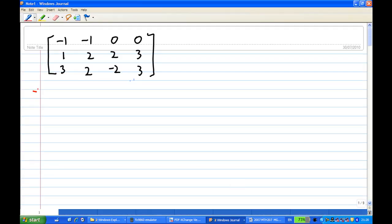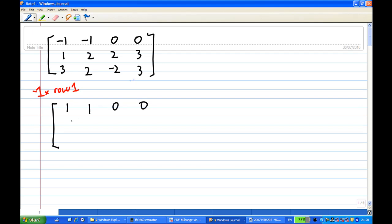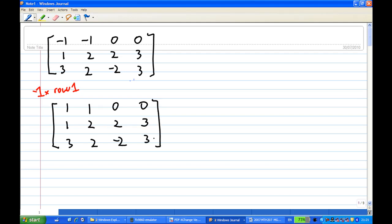Multiply the first row by minus 1. The second row remains unchanged: 1, 2, 2, 3, 3, 2, minus 2, 3. And now in the first row, this will be the leading one in the first row.